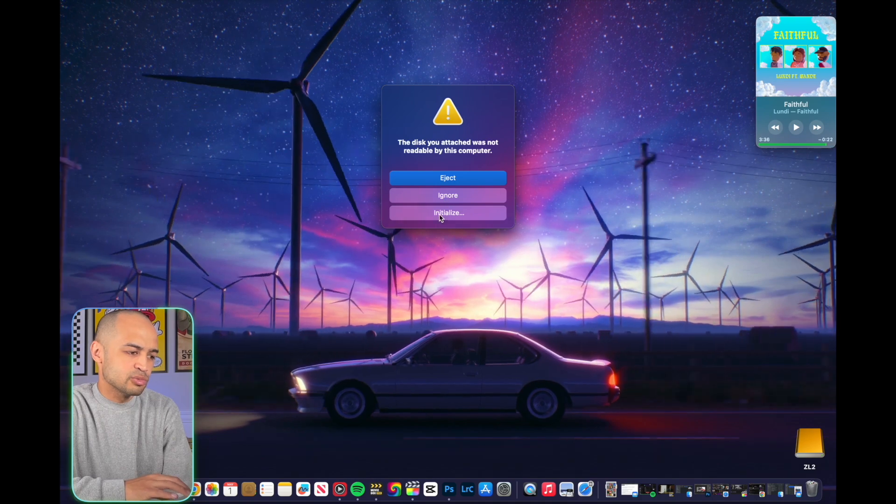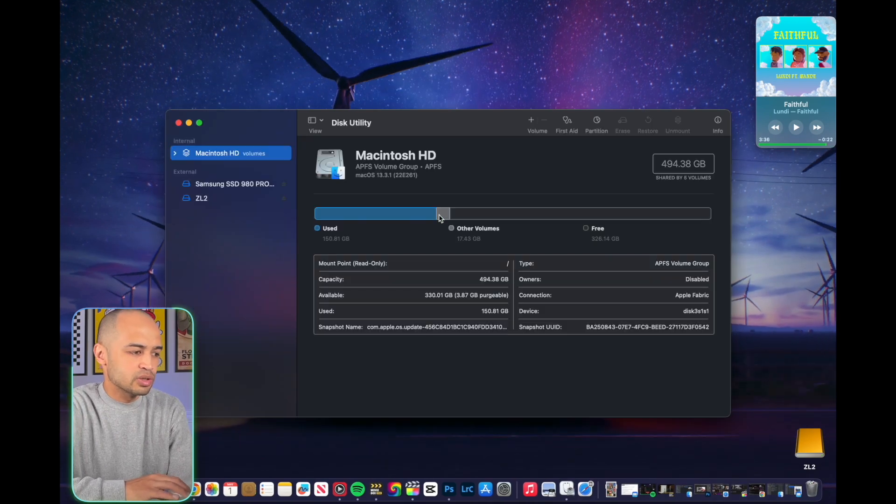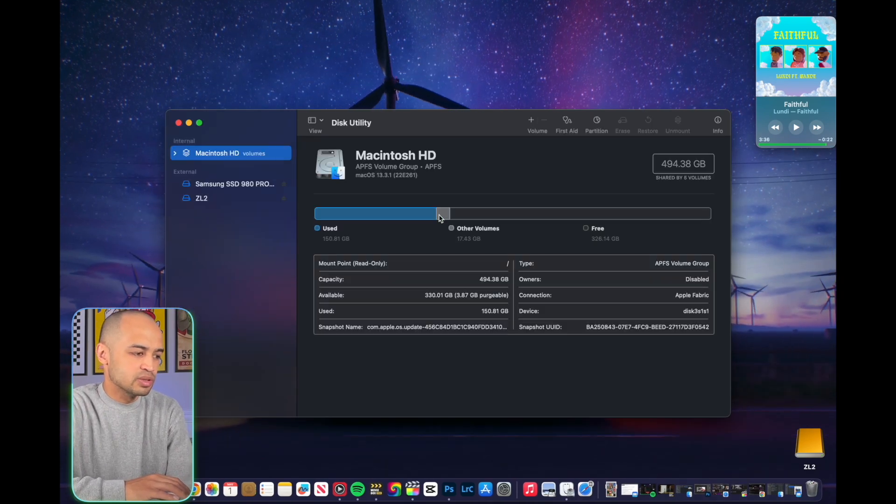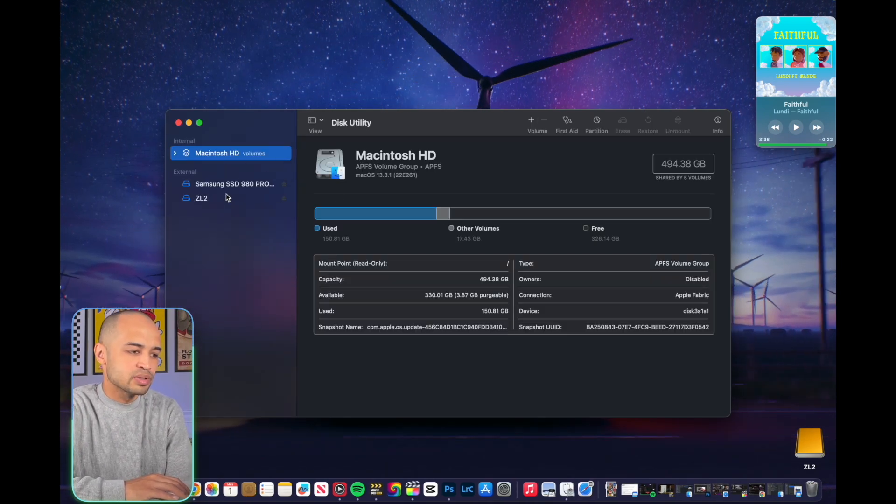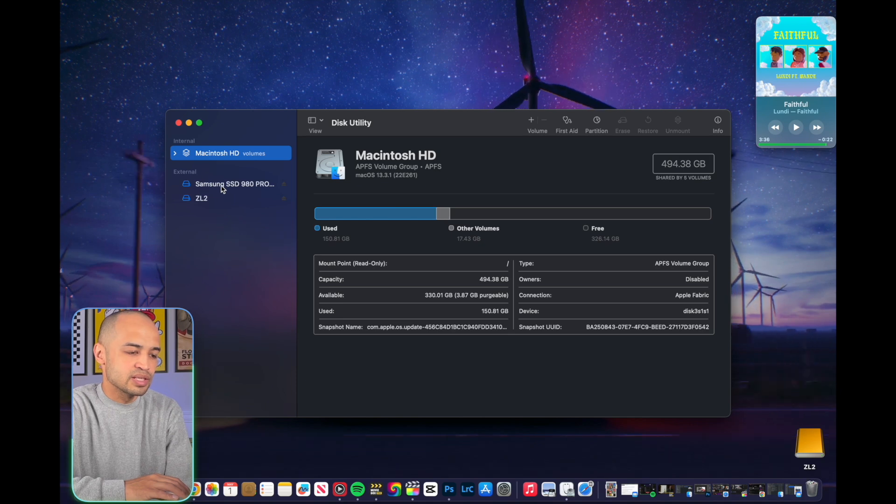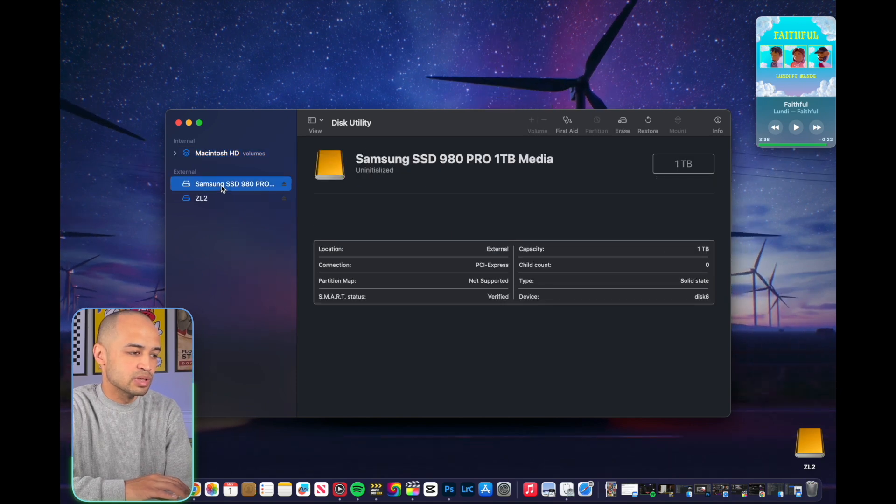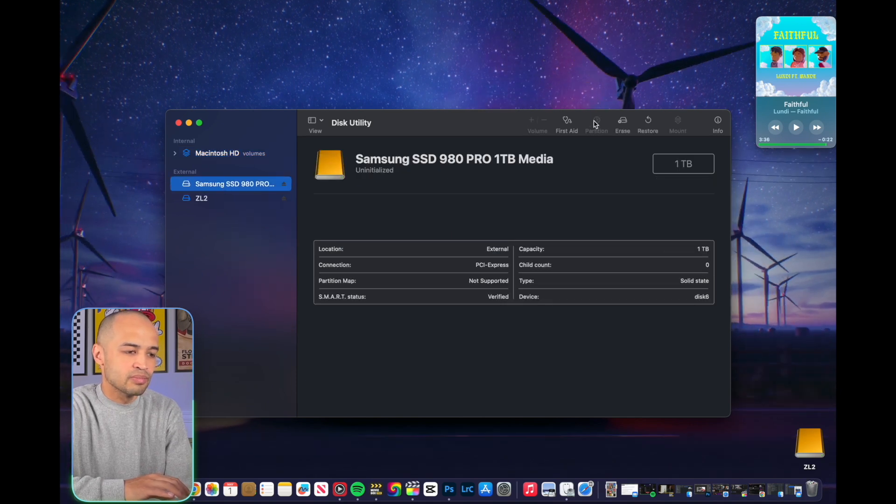It's going to say that this disk is not attached to readable. So what you're going to want to do is go to Disk Utility and highlight Samsung, the SSD that you want to partition.